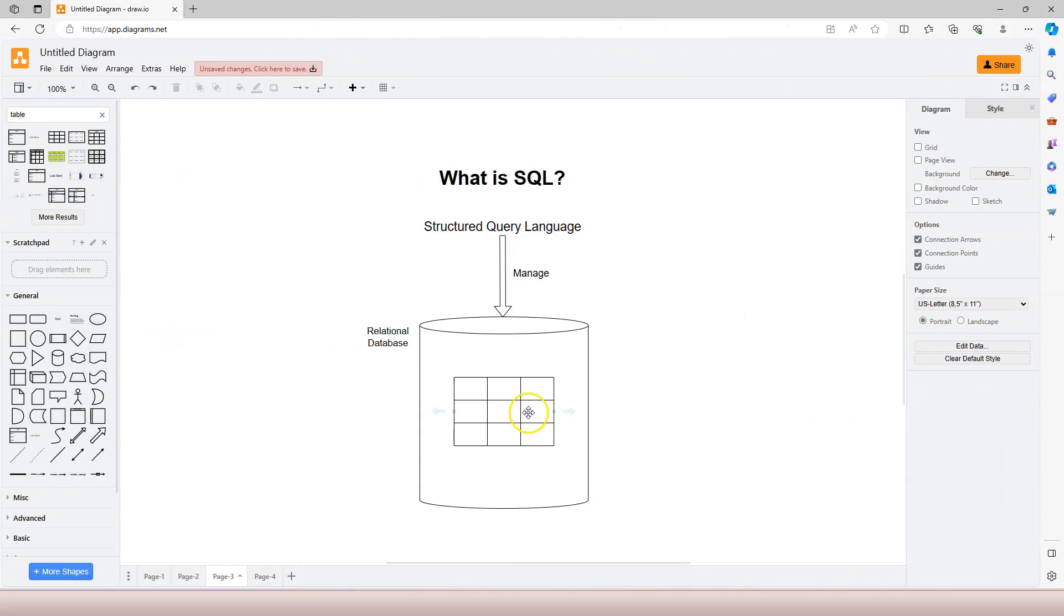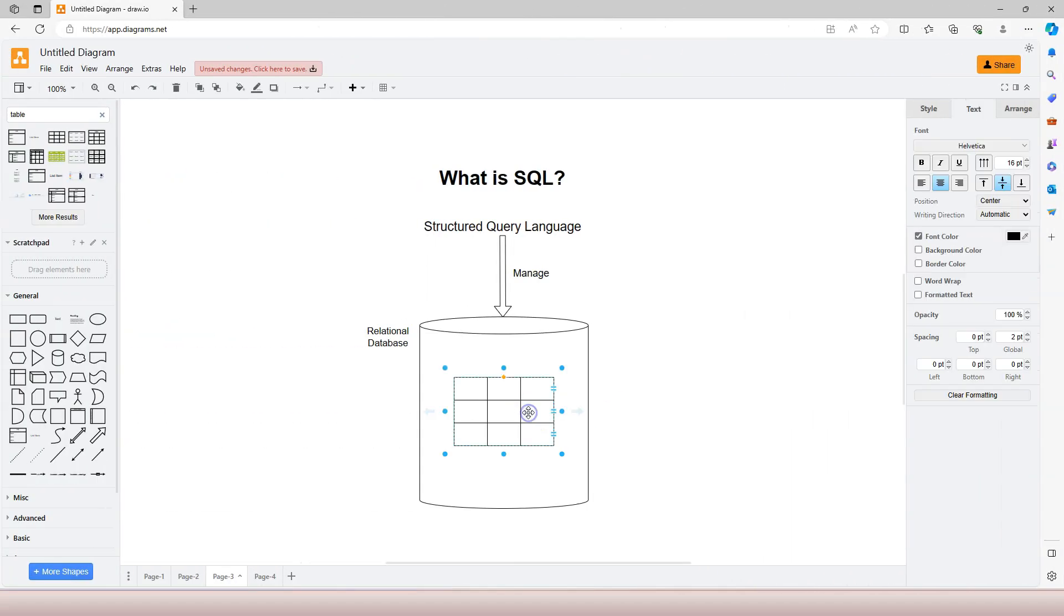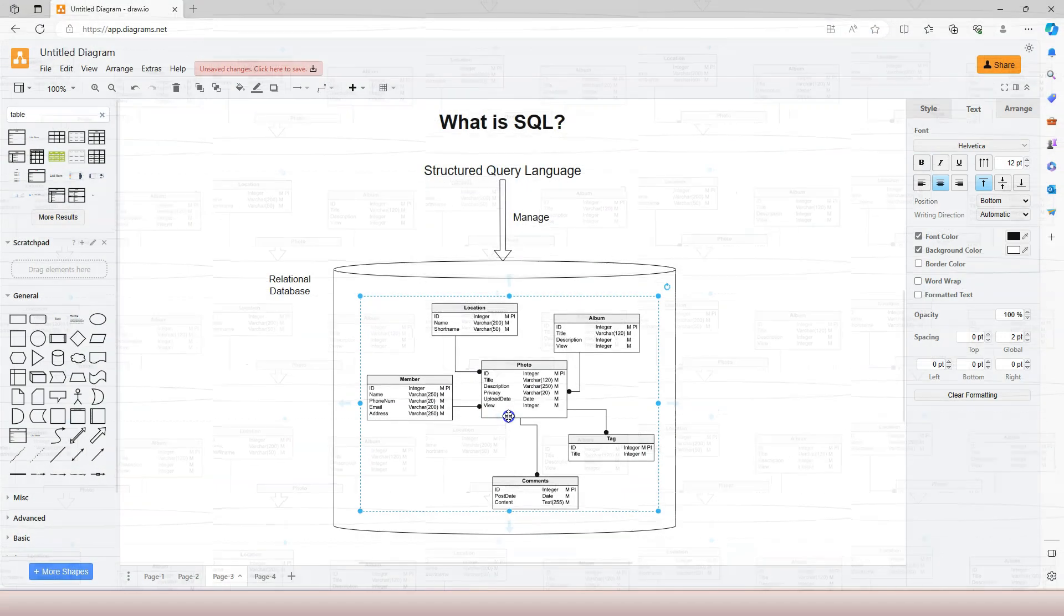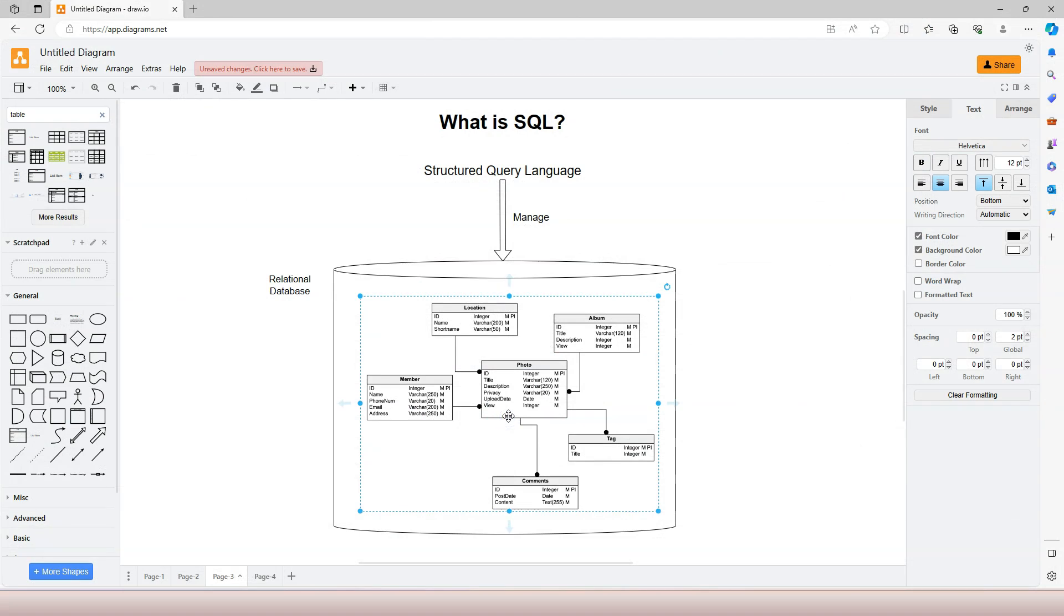A database can store one or many tables like this. When data is stored across many tables, managing data in them seems to be an overwhelming task. This is where SQL comes to rescue.